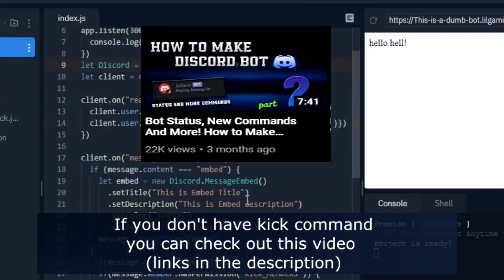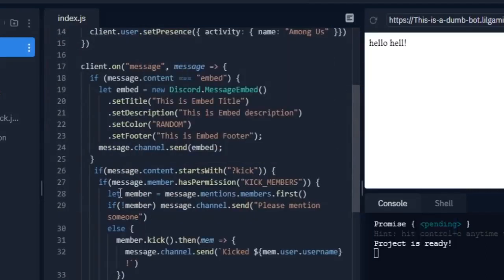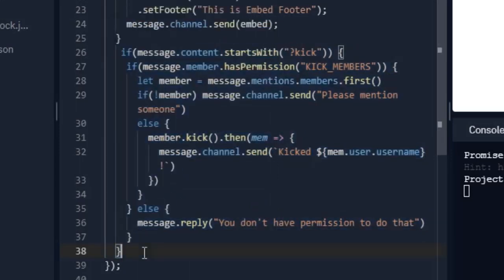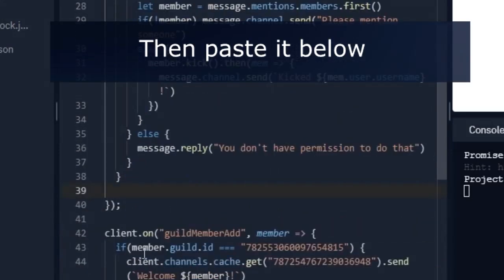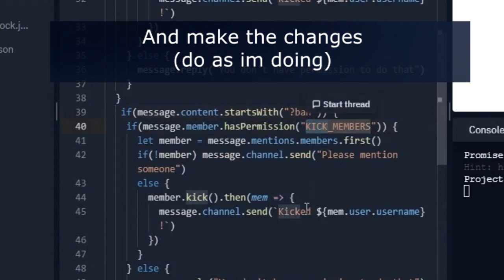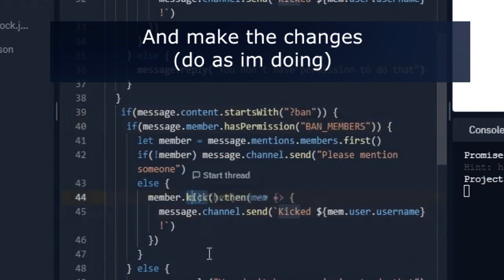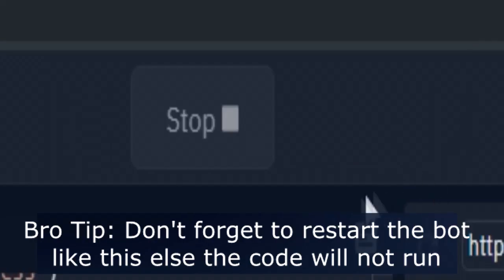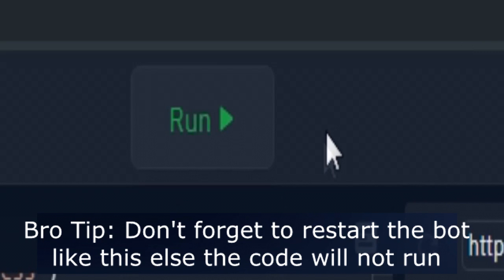If you don't have a kick command, you can check out this video. Then paste it below and make the changes. And done. Bro tip: don't forget to restart the bot like this, else the code will not run.